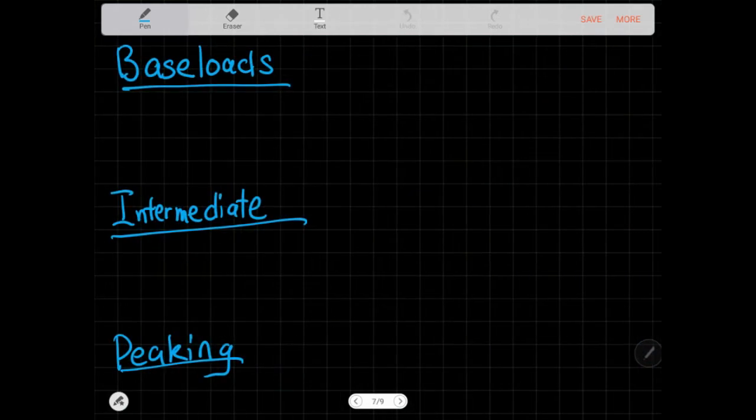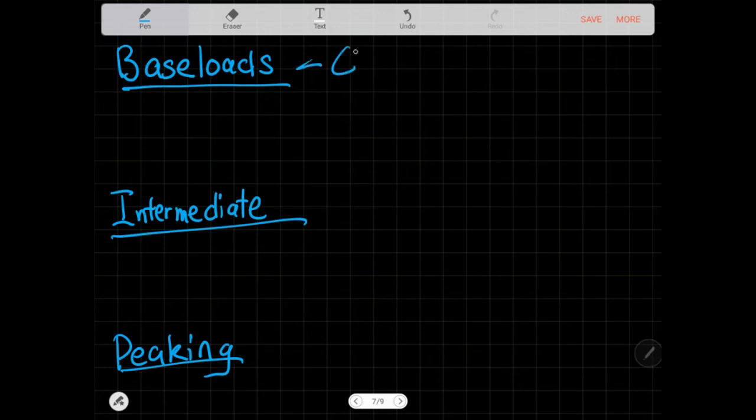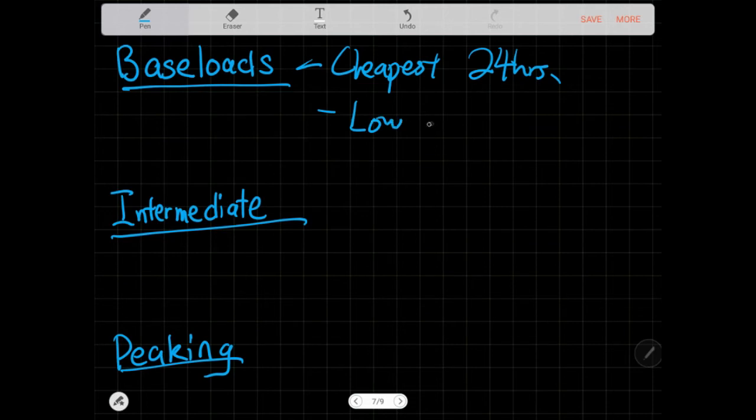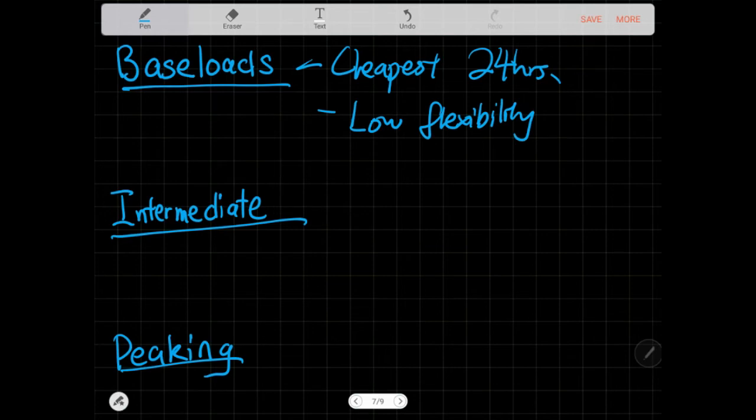So baseload plants are usually the cheapest or the most cost efficient. They run around 24 hours a day, they're never shut down, and also they have low flexibility. For them to start up the machine it takes a very very long amount of time, and for them to shut down it takes a very long amount of time. In this case that means half a day or one whole day itself.